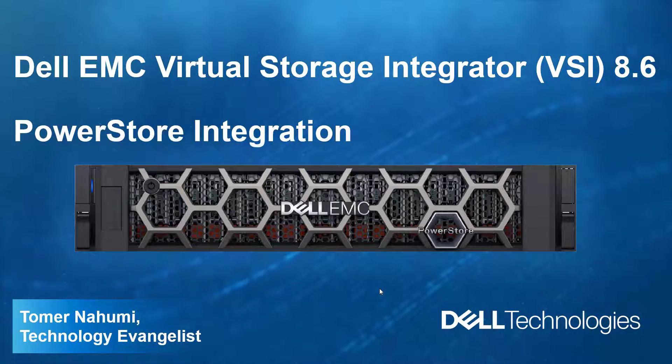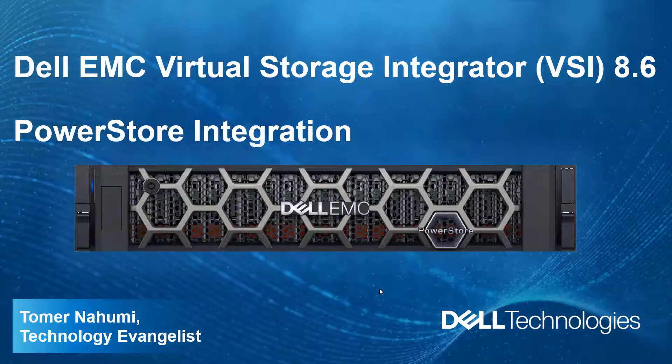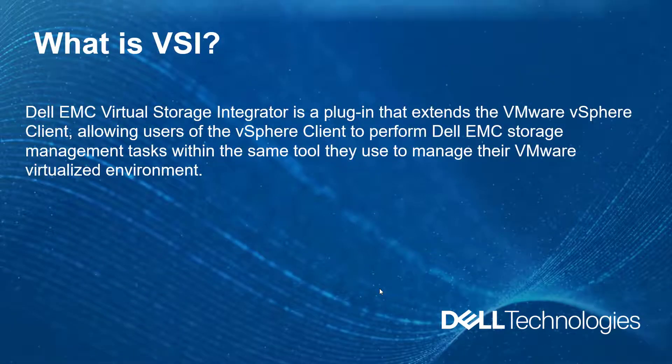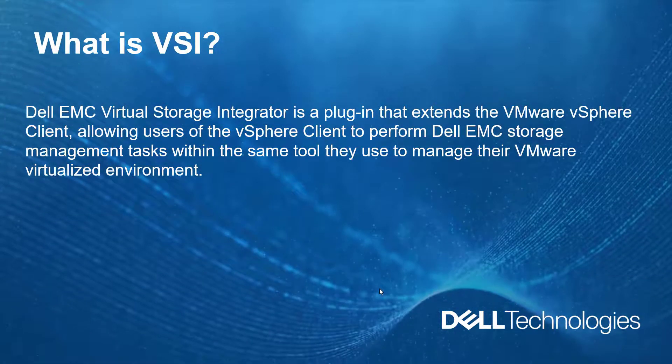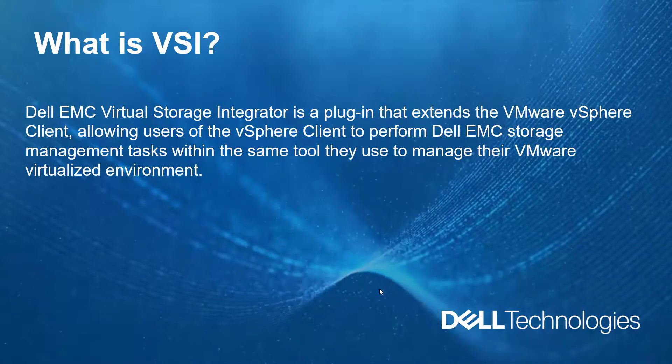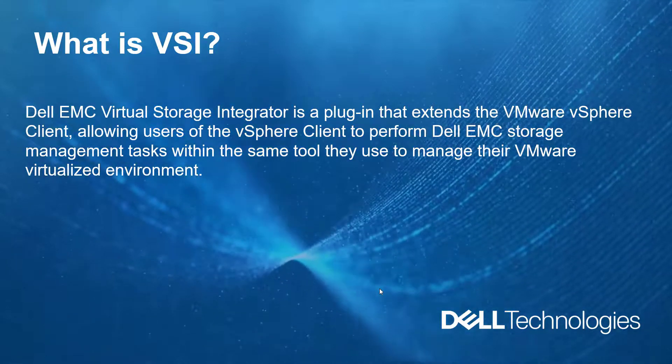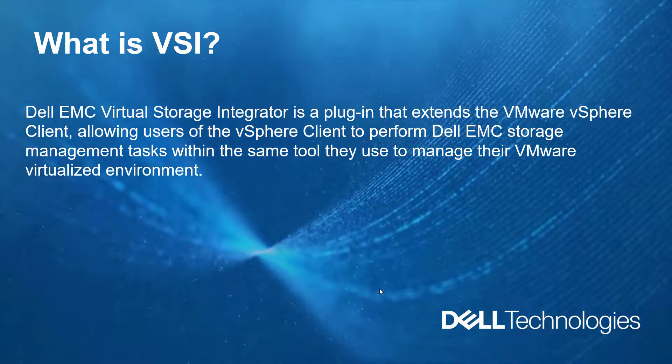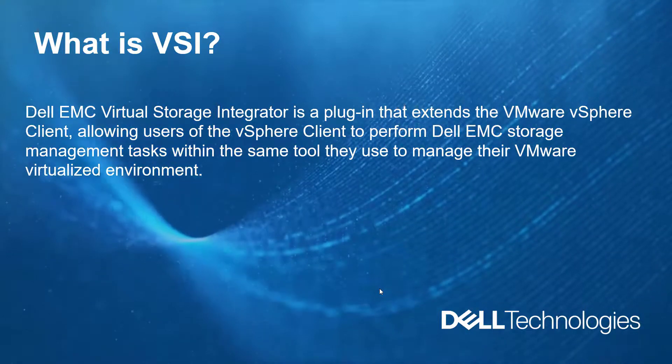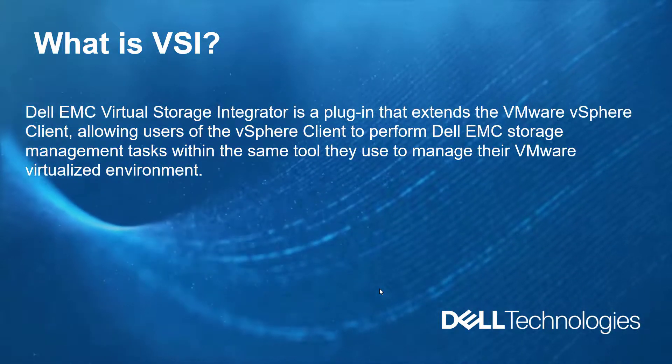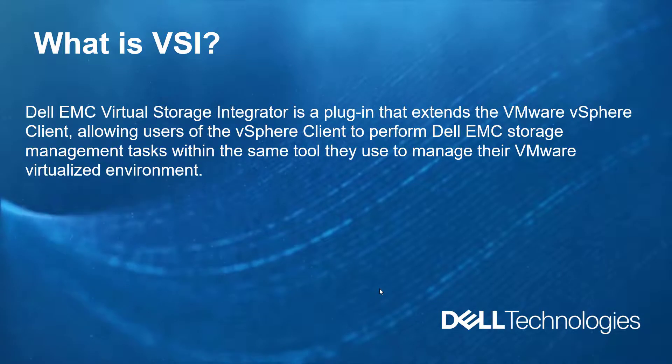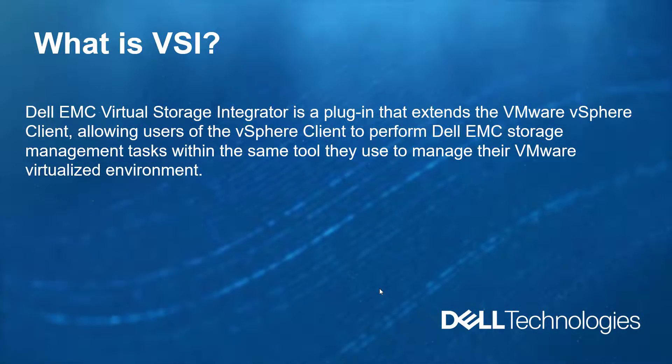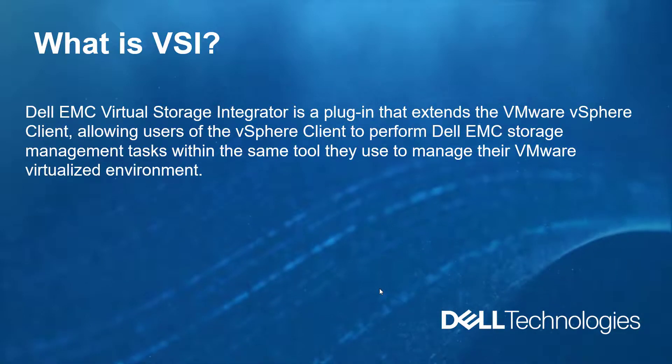So first of all, what is VSI? Dell EMC Virtual Storage Integrator is a plugin that extends the VMware vSphere client, allowing users of the vSphere client to perform Dell EMC Storage Management tasks within the same tool they use to manage their virtual VMware environments. VSI enables administrators to view, manage, and optimize their storage directly from the vSphere client.